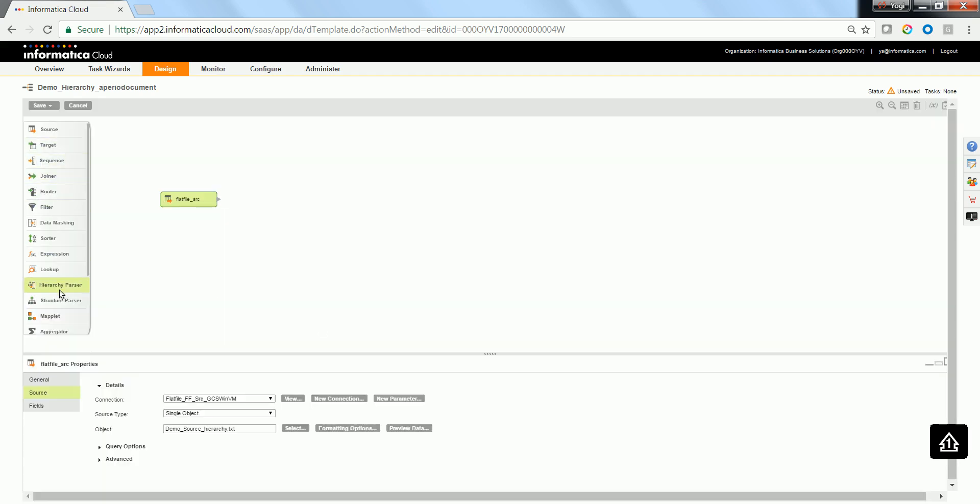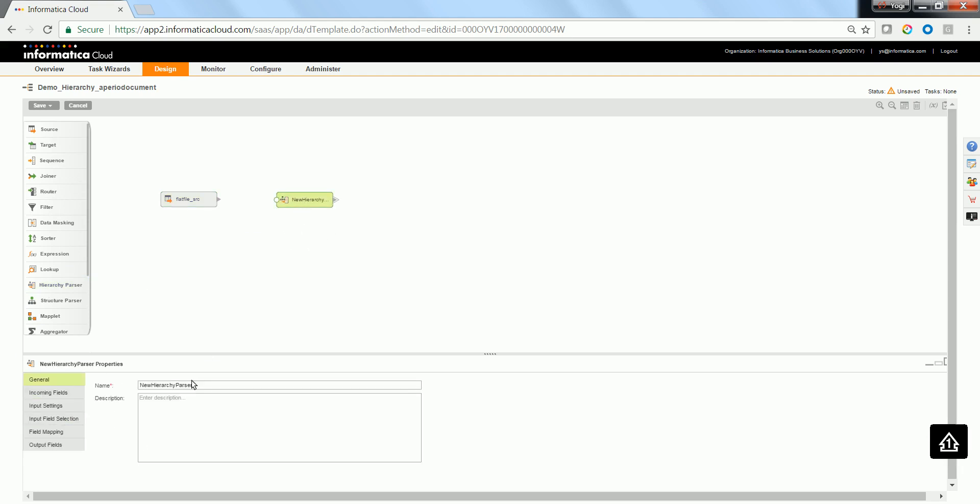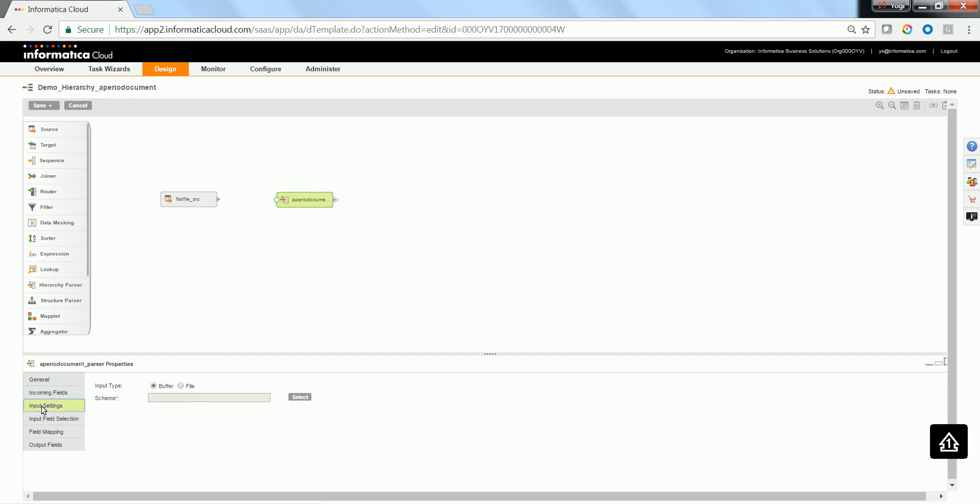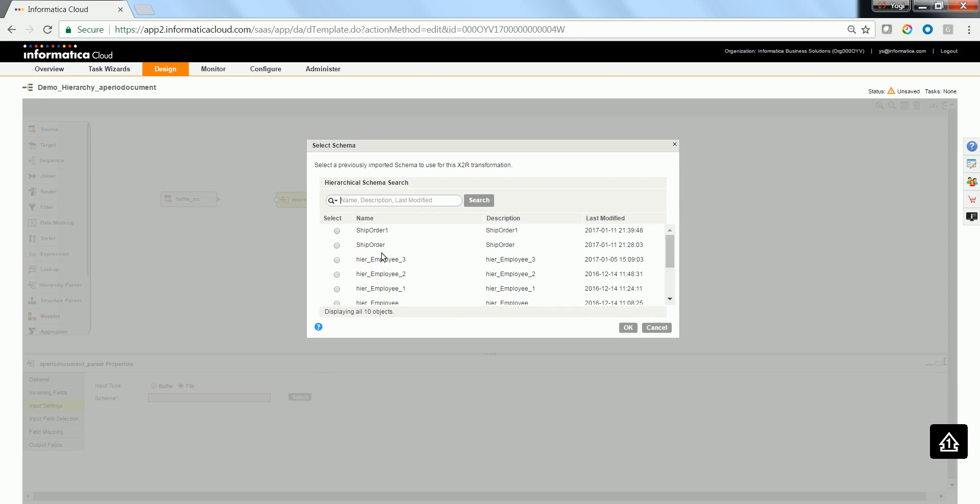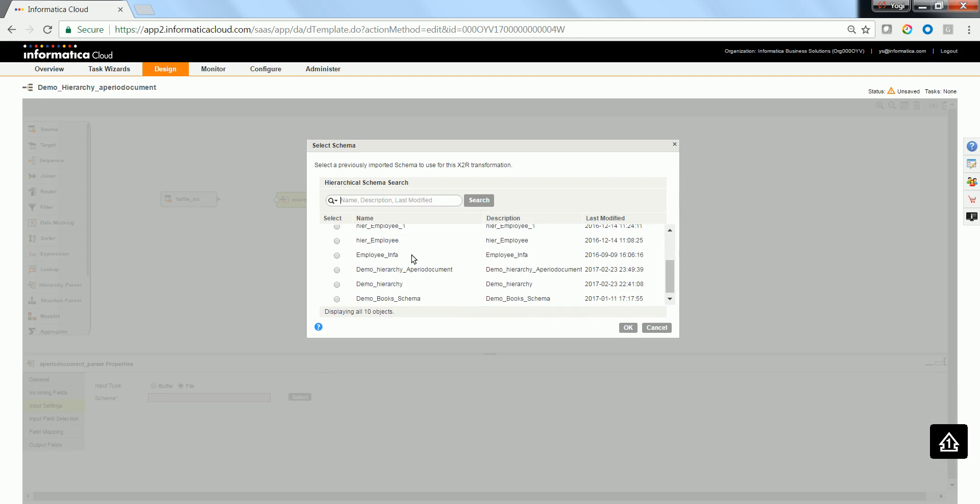Now, drag and drop the Hierarchy parser and give an appropriate business name. Select the mode in which you would like to get the input. In this case, we will be getting the input as a file path. Select the schema file which you had already defined.